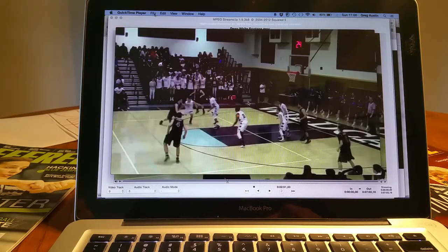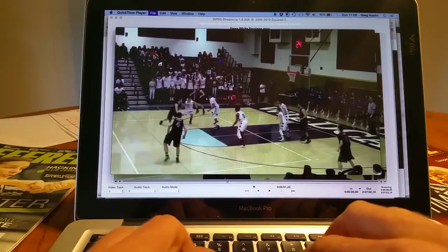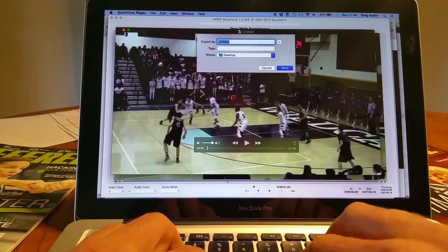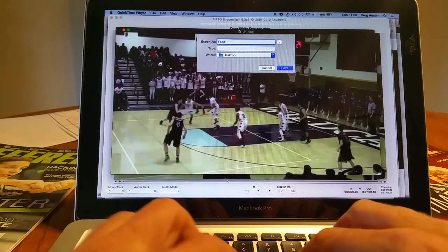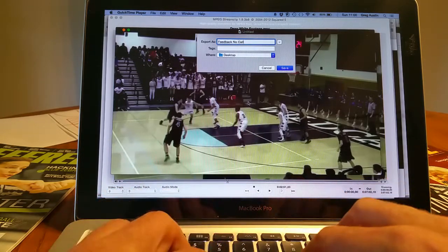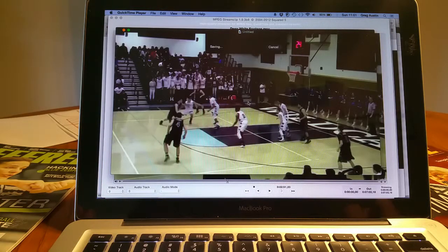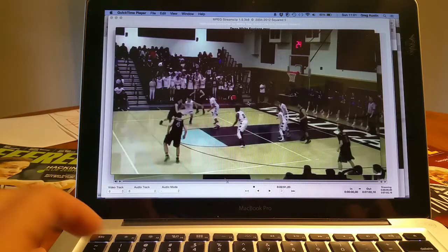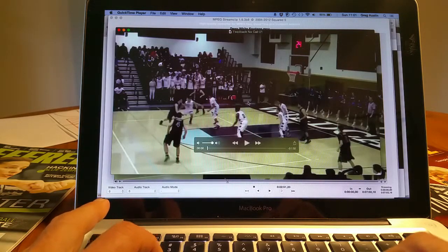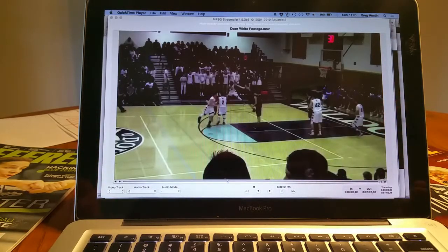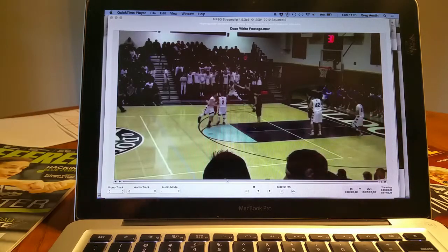There it is, and I can save. Let's say I call this 'feedback no call 01' — it's on the desktop. I can open it up in my editor and trim it down. That is how I use QuickTime Player to do screen-on-screen recording, which allows me to put my voice over a video for the purposes of sharing it in whatever fashion you may choose.